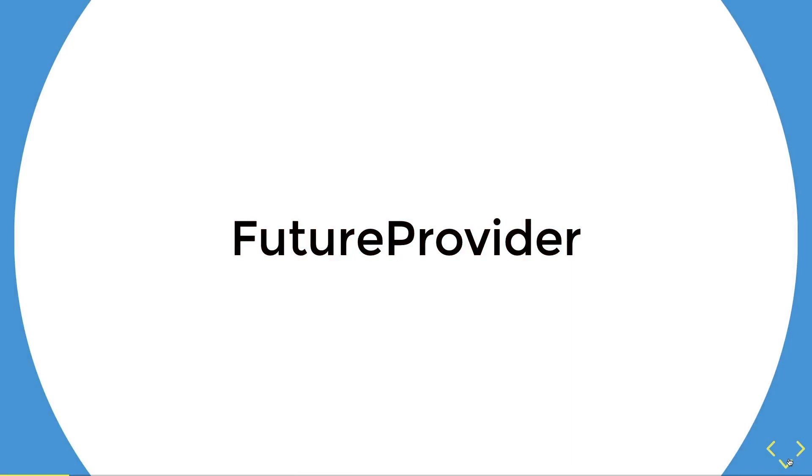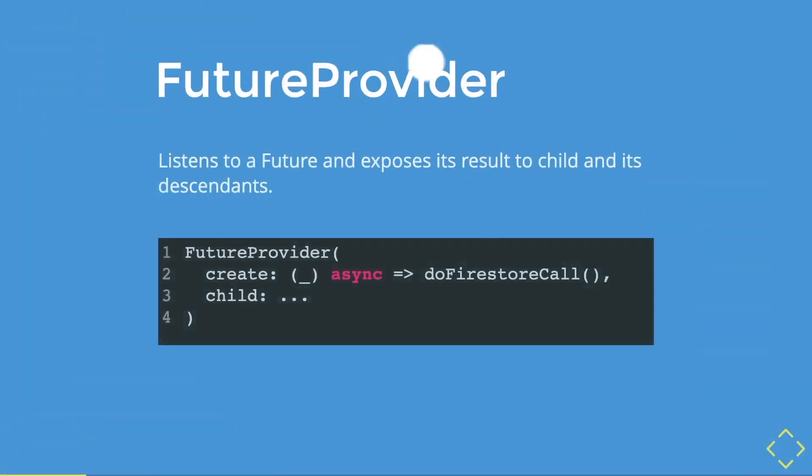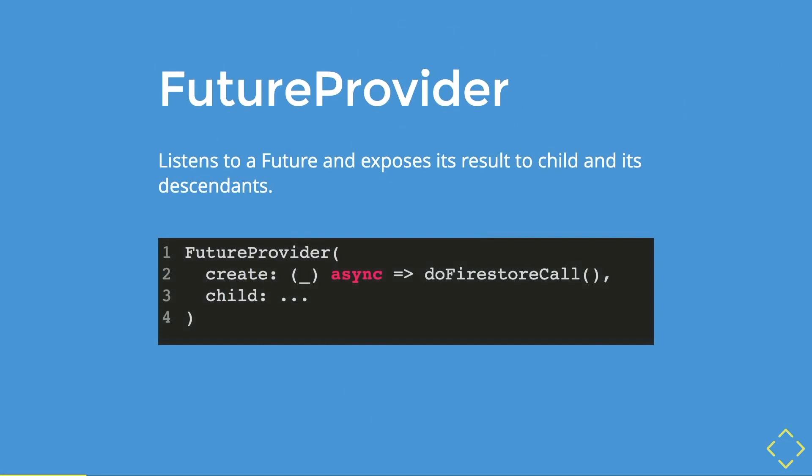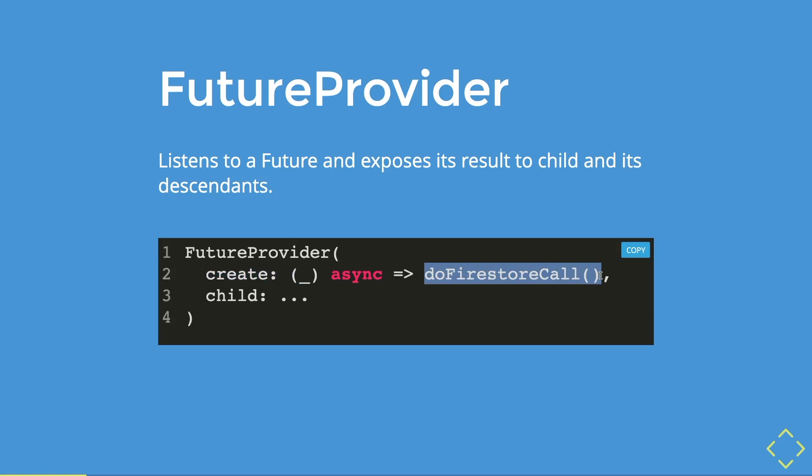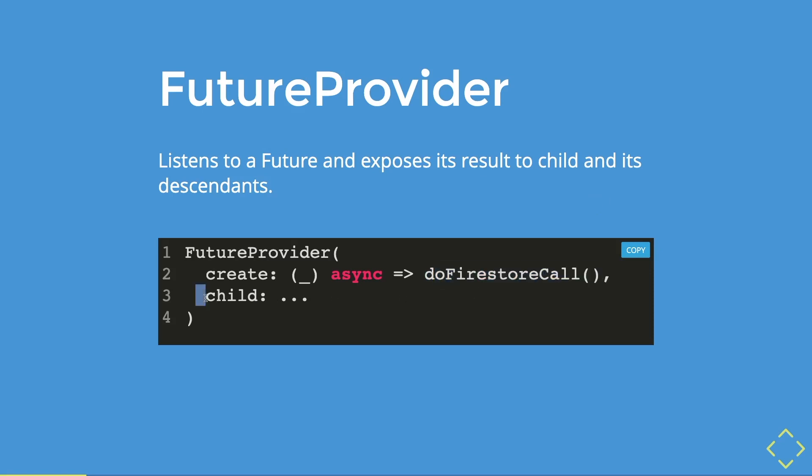So what are future providers? Future providers listen to a future and expose the results to its child. We have here a very simple example of a future provider. Inside a future provider, we have the create parameters that pass in a build context. This underscore is just an anonymous argument that if you have not used any arguments inside these brackets, you can just put this underscore. These create parameters require a future method or function, or in this case, a firestore call. Then we will pass the results of the firestore call through the child parameters.